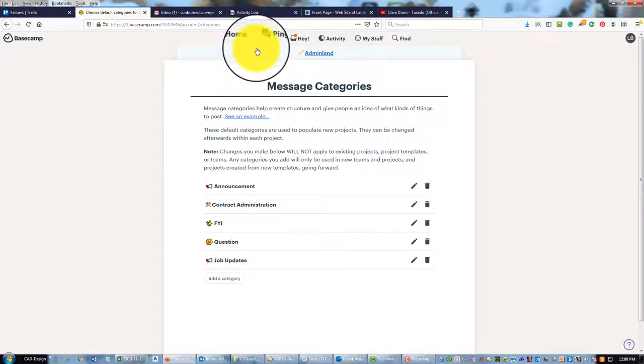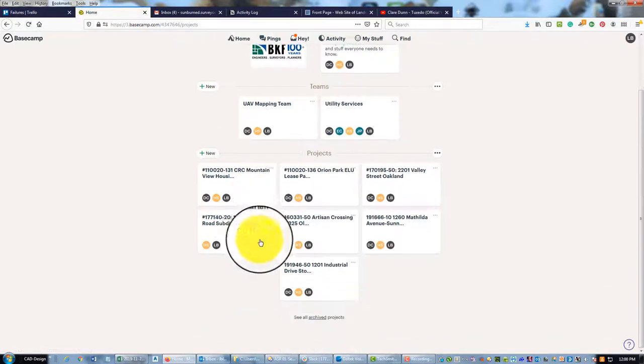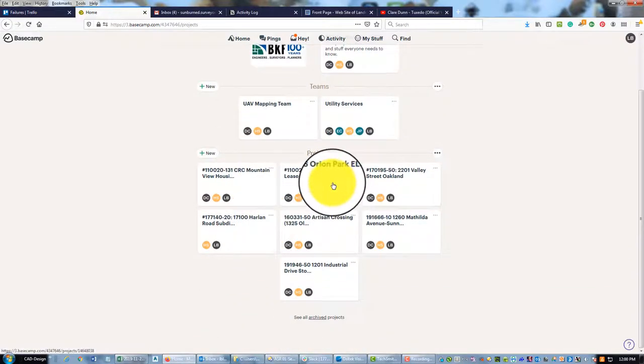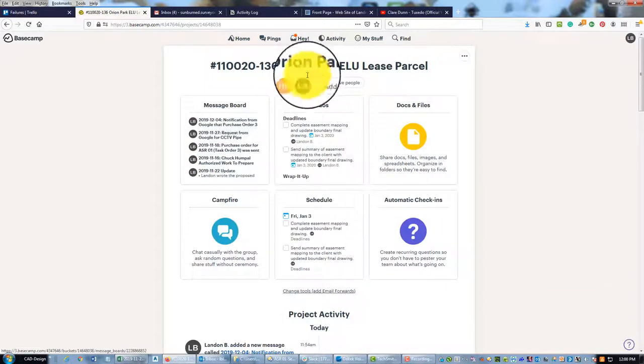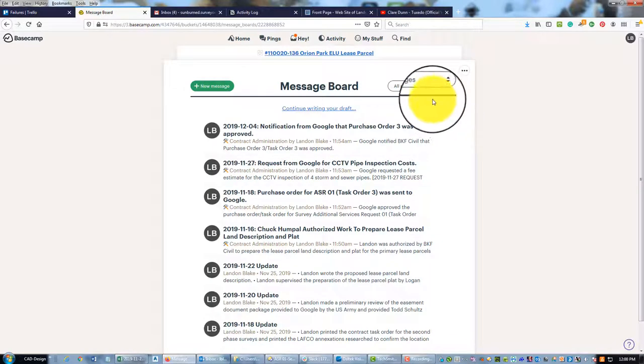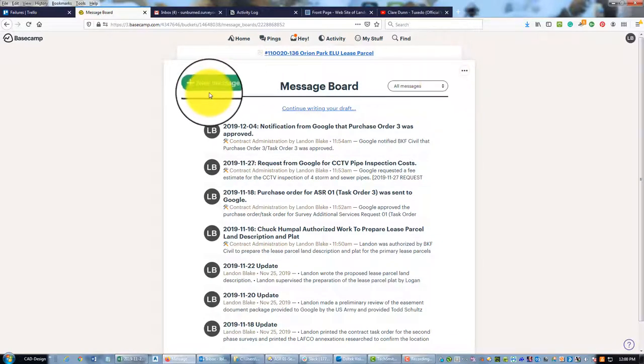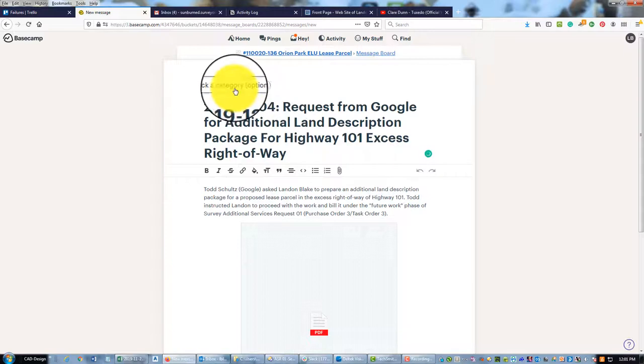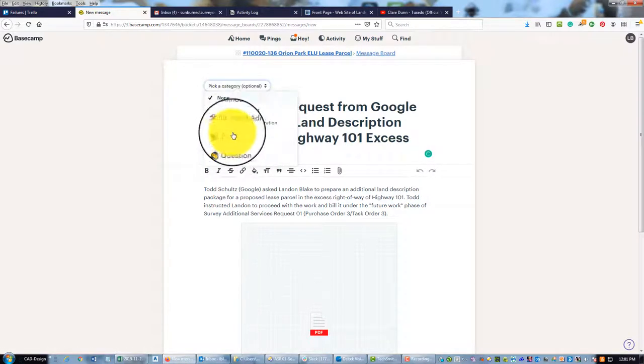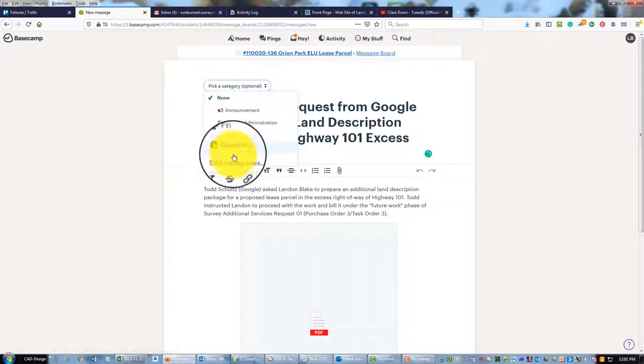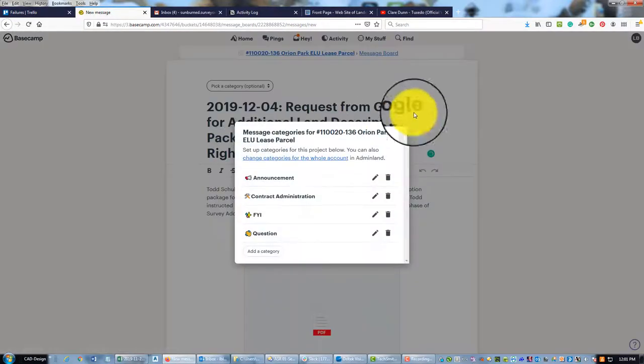I don't believe when you add it here in Adminland that it adds it to an existing project, so let me show you how to do that. If we come in here to my project for Orion Park and test it—if we do a new message and want to pick the category, you can see it's not showing up here because this project was already existing. To add it to an existing project, you drop that down and click Edit Categories.